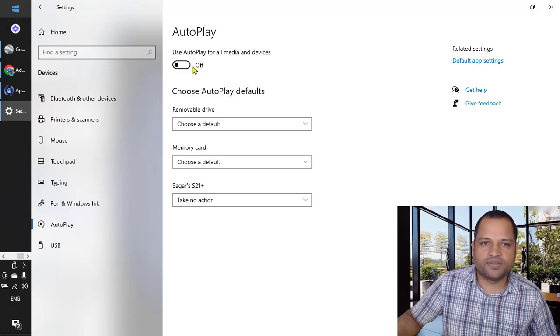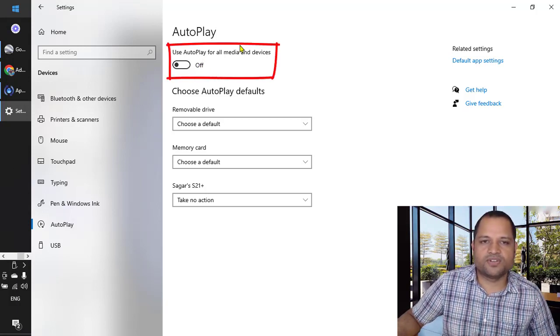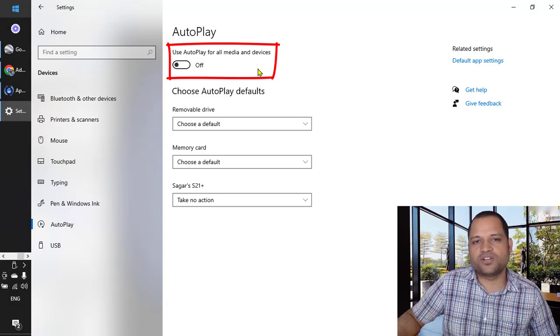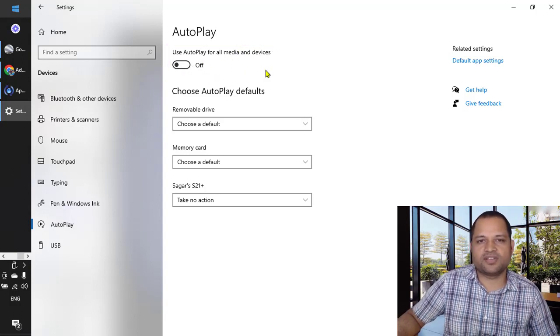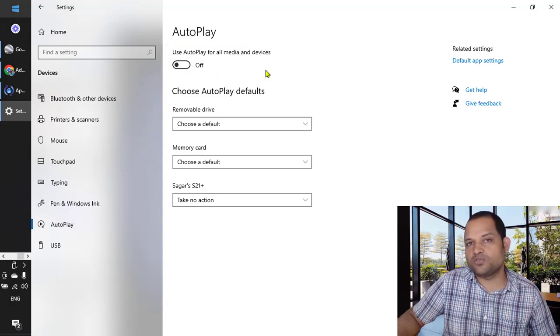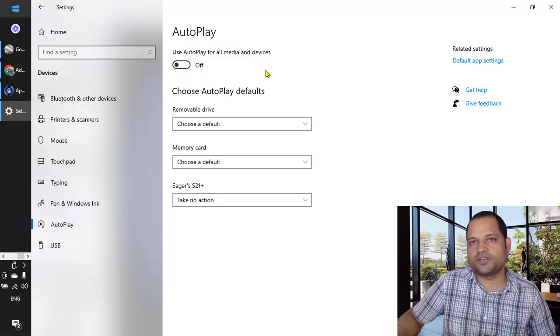And basically right now I have turned it off, and that is how you have to also turn it off. So once you turn it off, the Photos application will not be opened automatically.